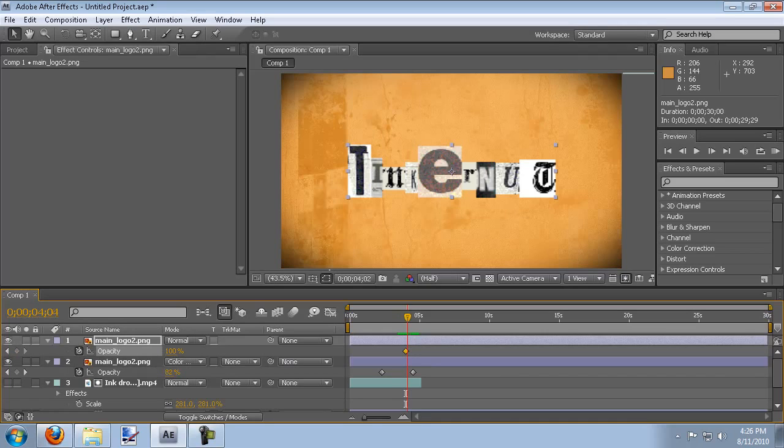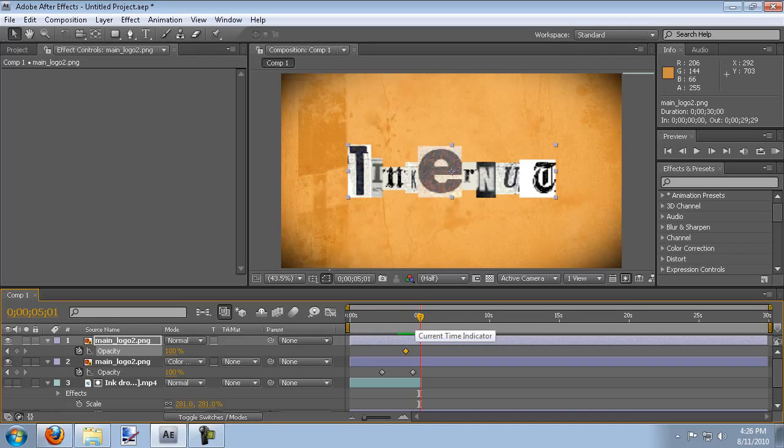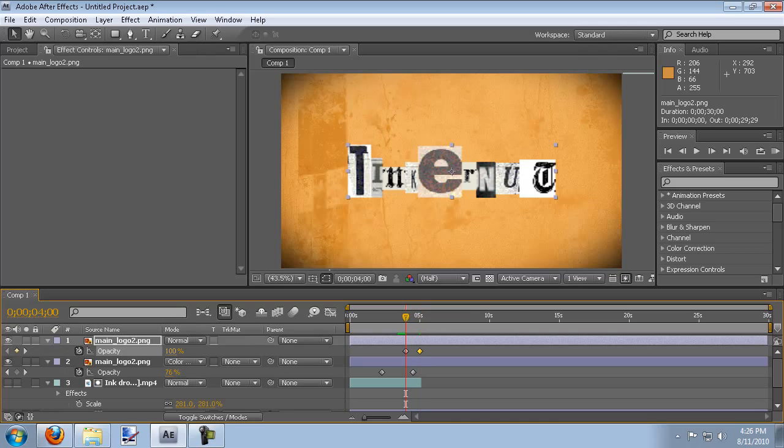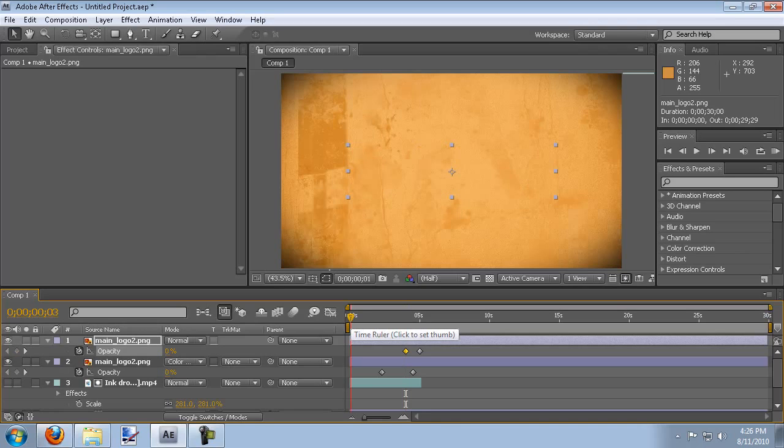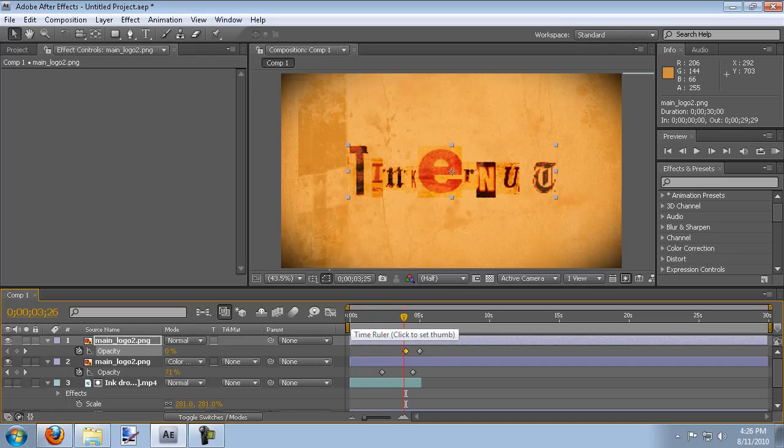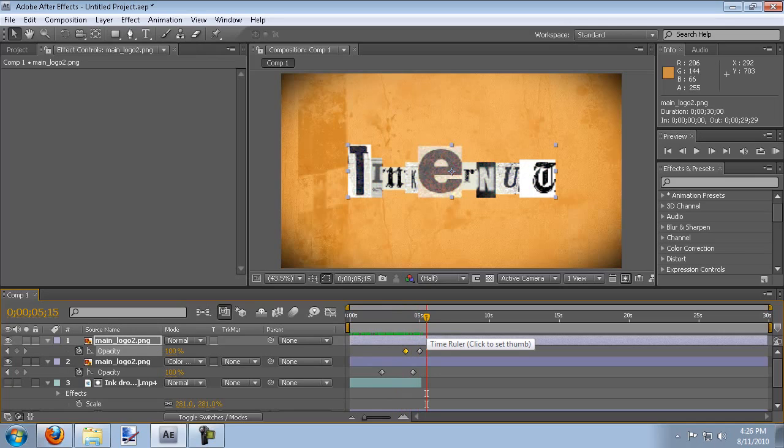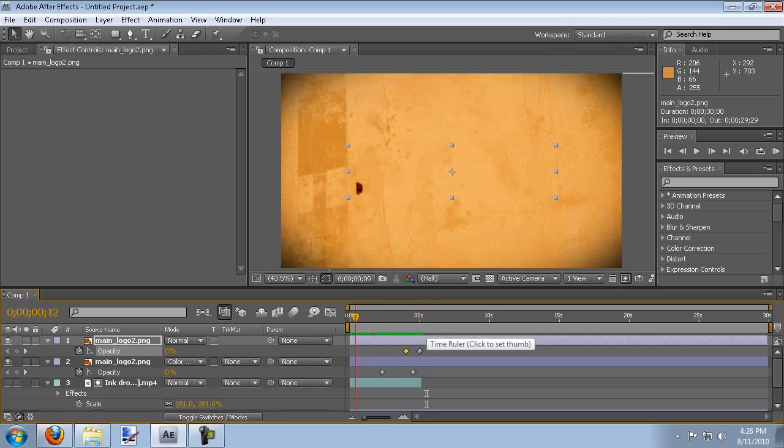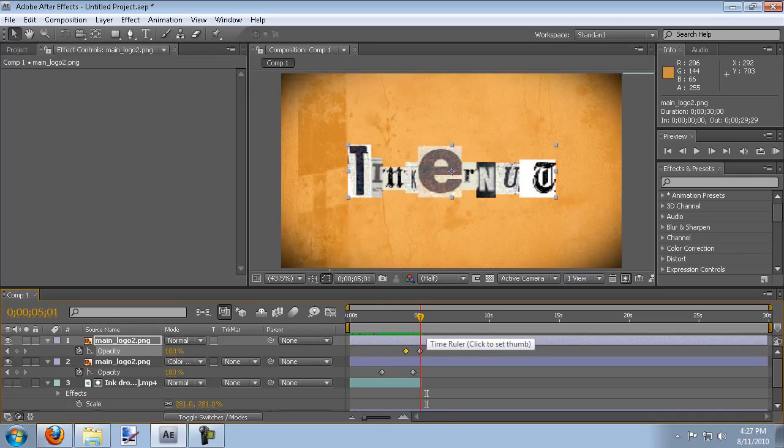And we'll go to about five seconds. And we'll put another keyframe. And we'll jump back to the first keyframe and drag this down to zero. So now as we reveal the logo, it fades into an actual full size logo and then it fades into the actual logo. So that's pretty much what I did for the logo reveal.